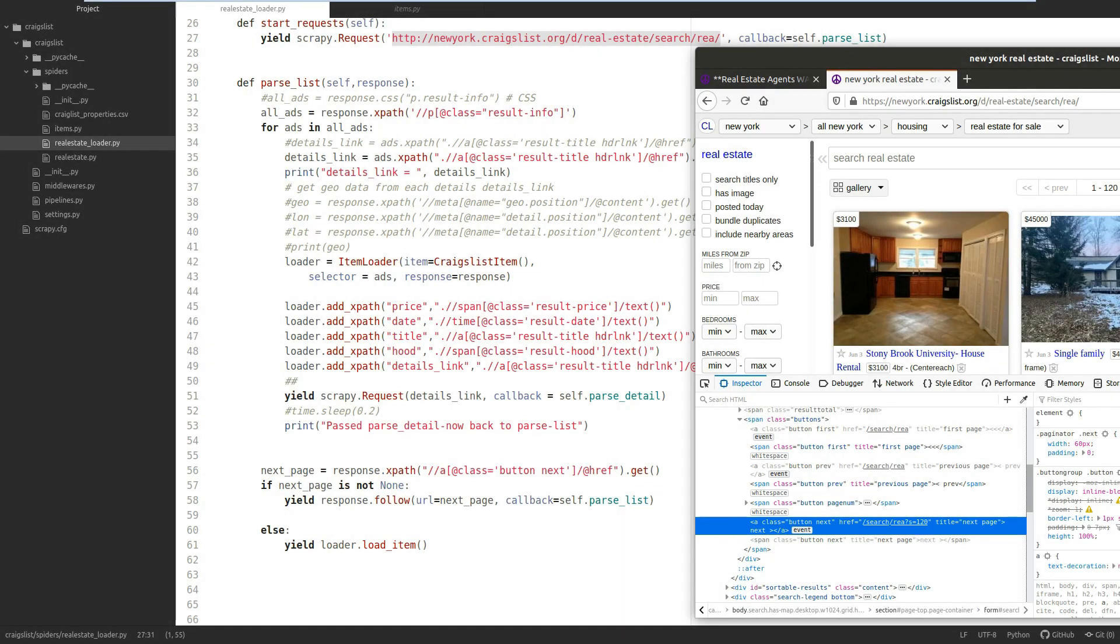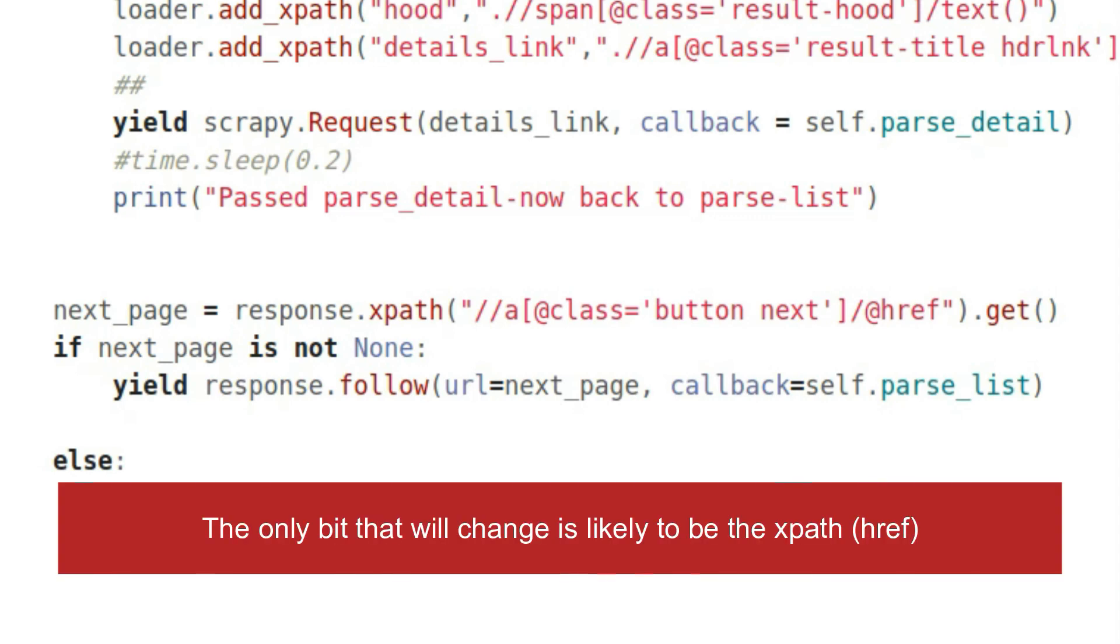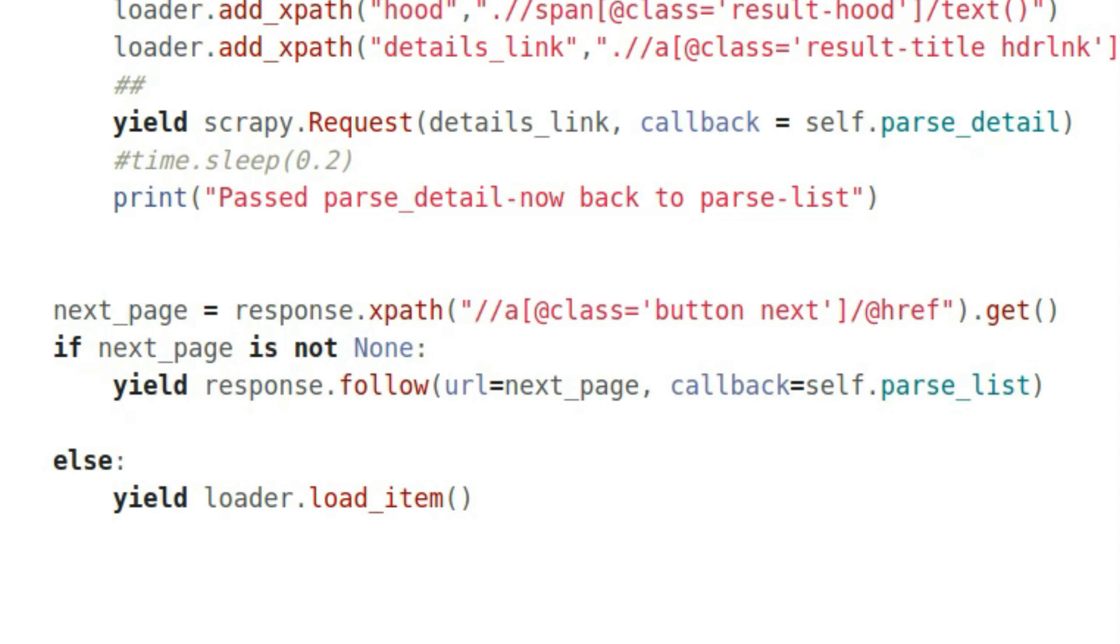Very similar—three lines of code you'll use on any Scrapy project with more than one page of results. Whether it's books.toscrape.com, quotes.toscrape.com, or any other website, just find the next button, find the code for it, get the href, and pass the href as a variable into yield response.follow.